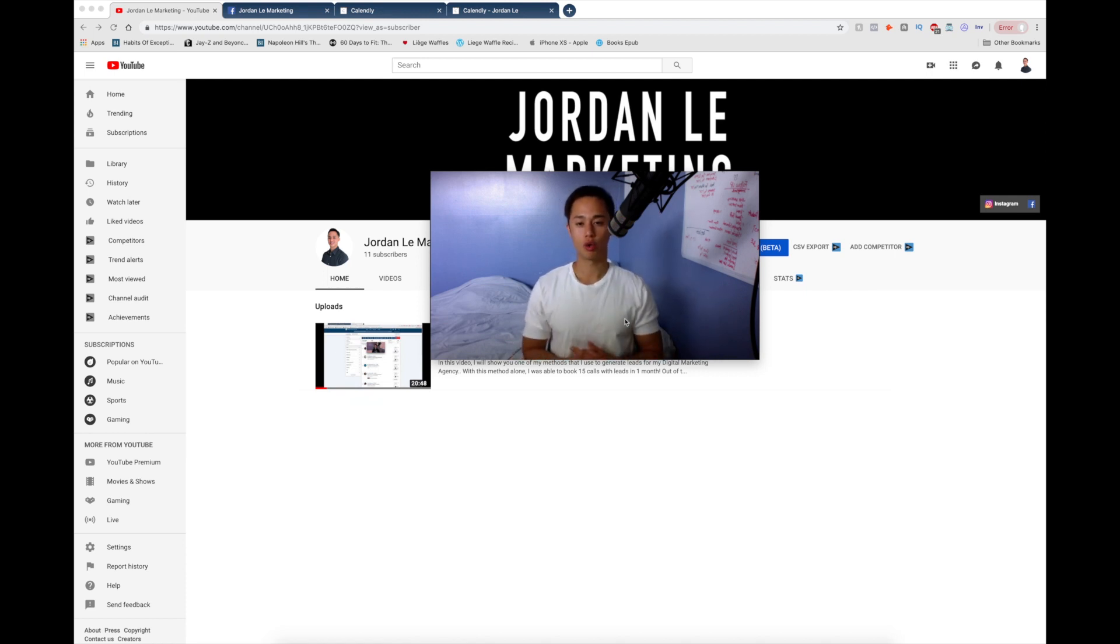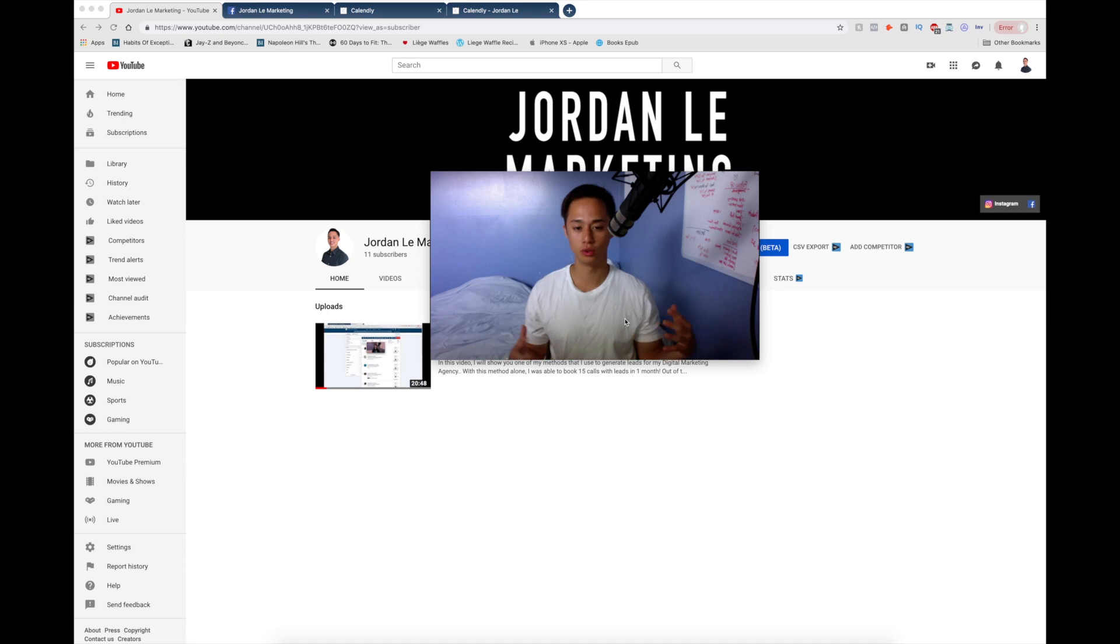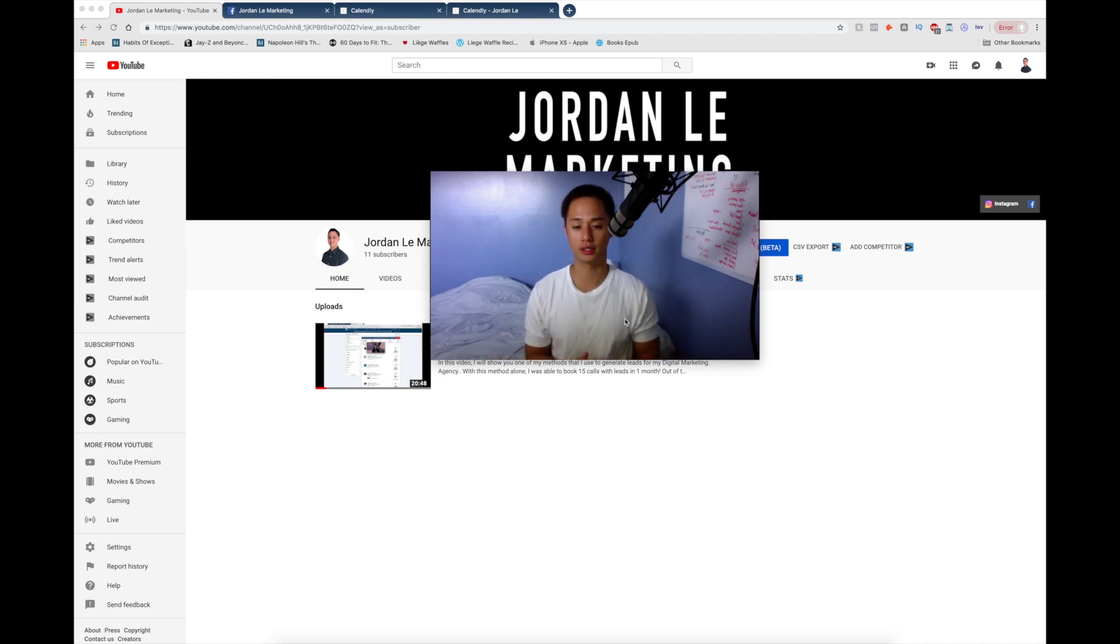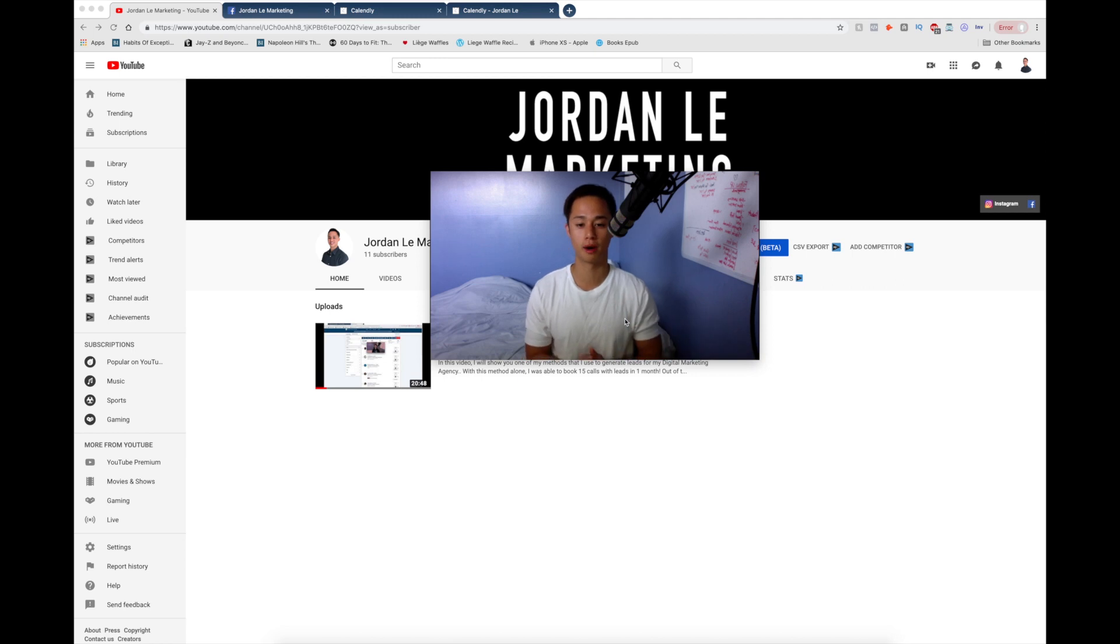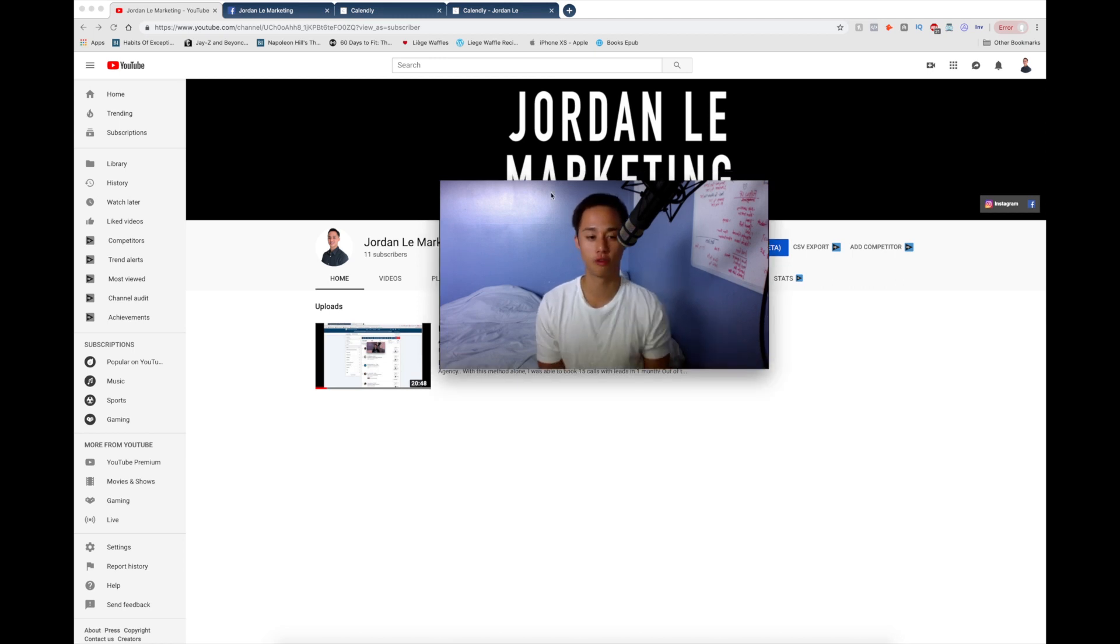And if you guys have any questions or want me to create a video that would help you, go ahead and leave that in the comment section below and I'll create a video. This channel is all about helping you and growing your business, growing your digital marketing agency. Before we get started here, this is my new YouTube channel.